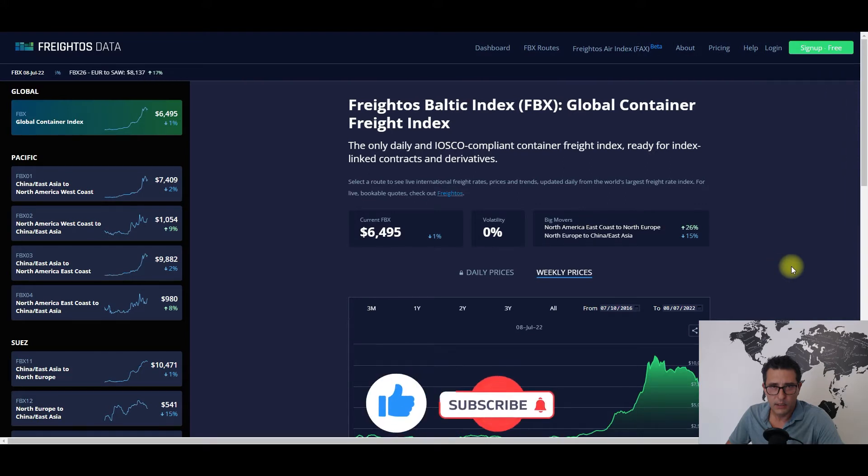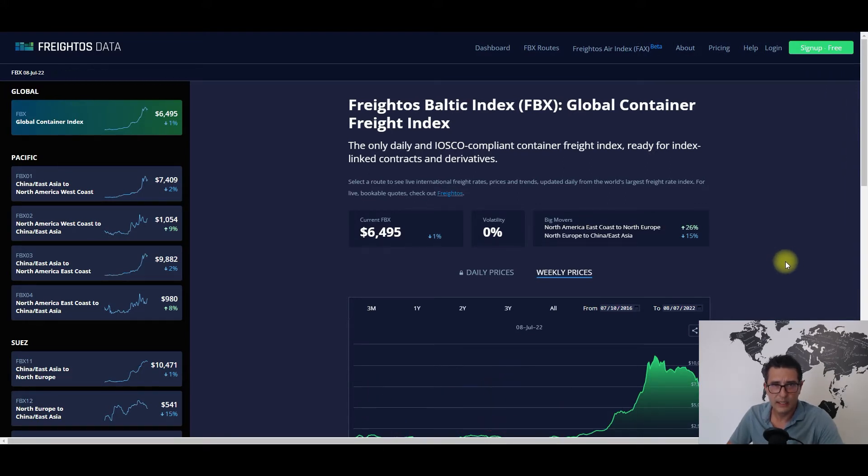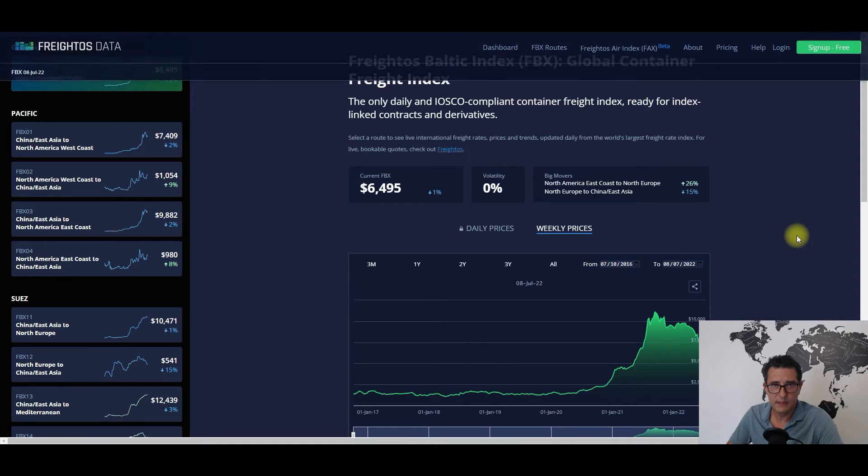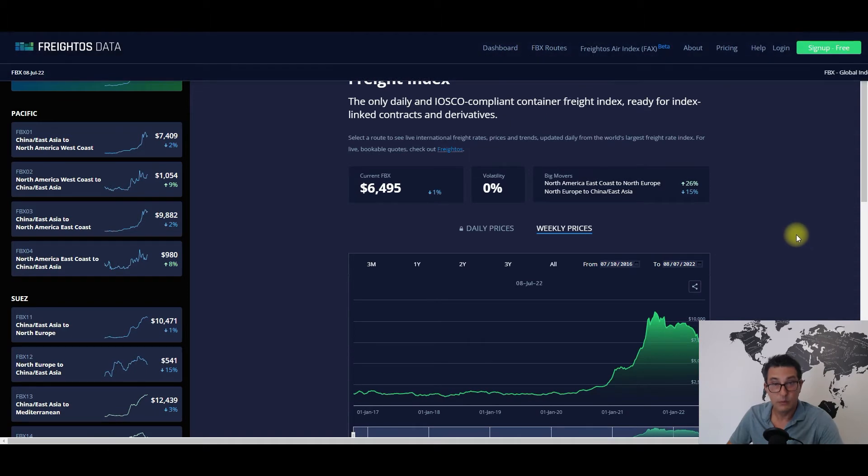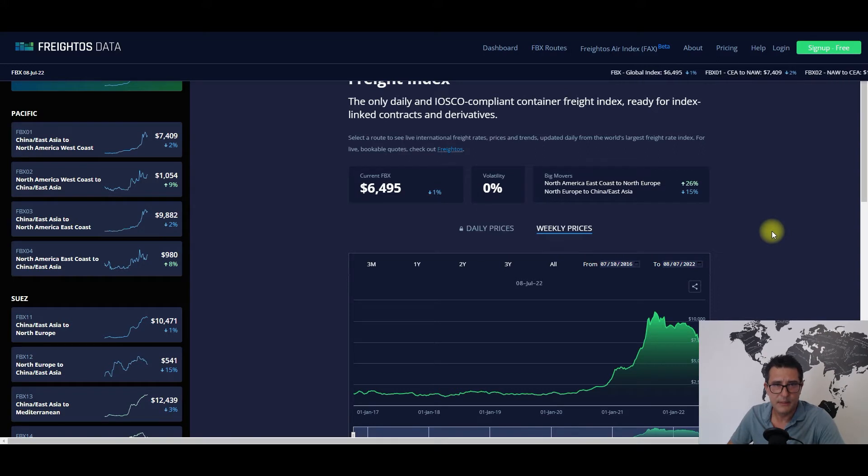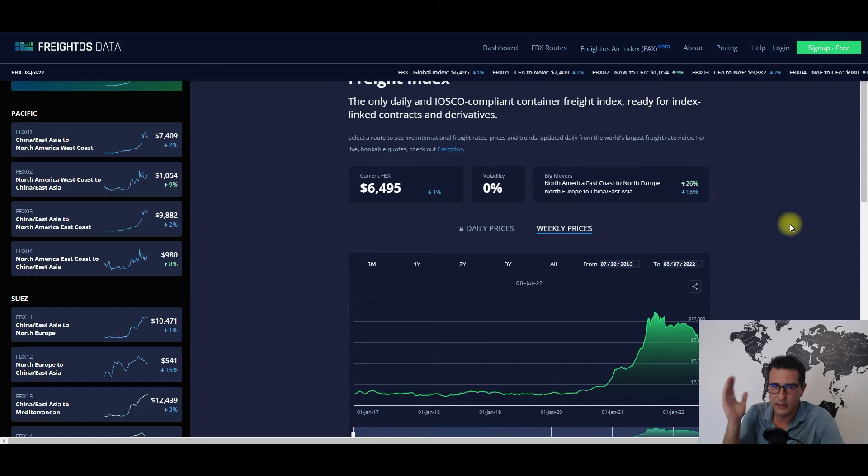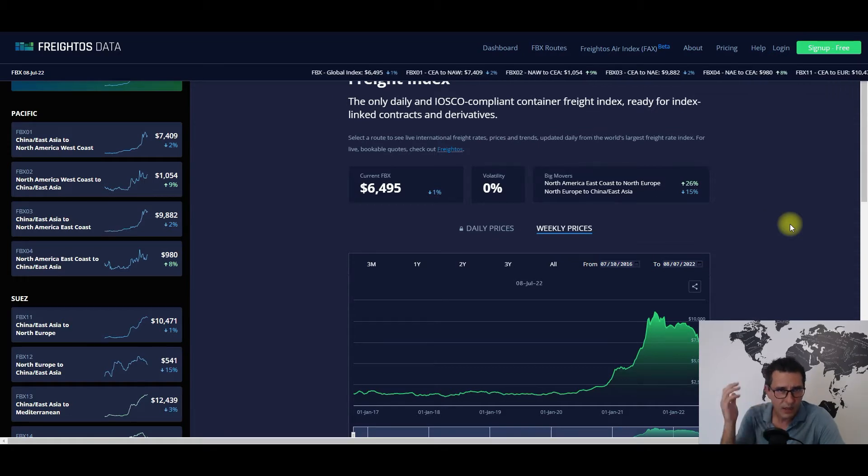Here the overall index moved downwards once again, although not by much in both relative and absolute terms. Once again, the capacity management of the carriers, I think it's doing its job if you ask me.